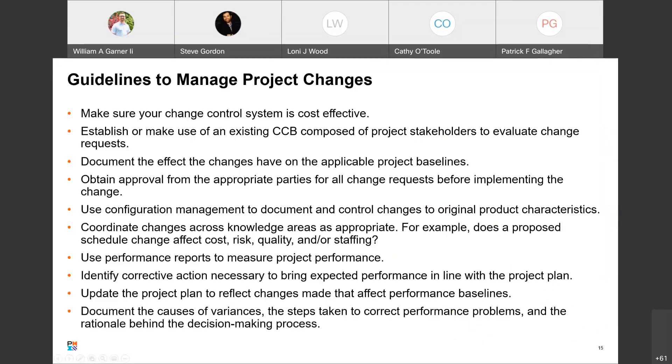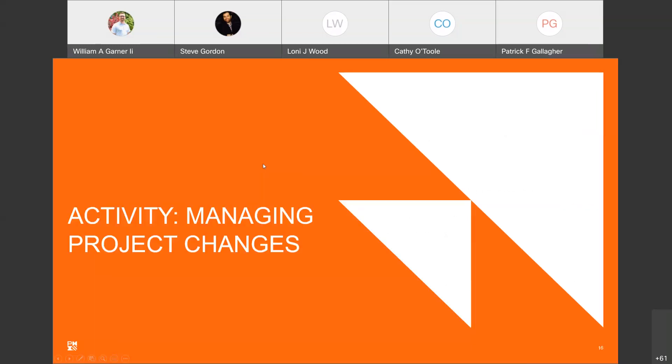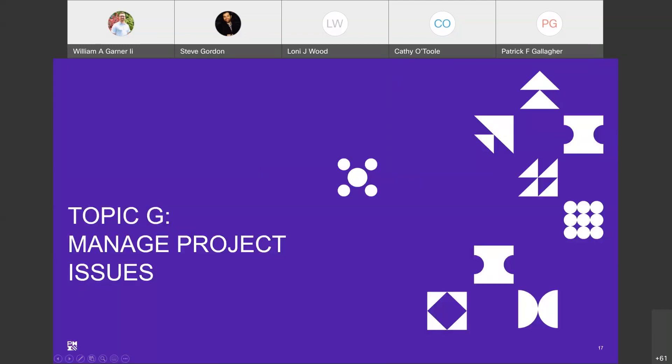That concludes the section on managing project changes. What questions do you have? What experiences — good or bad — have you had with change control processes, change control boards, or big and little changes on your projects?